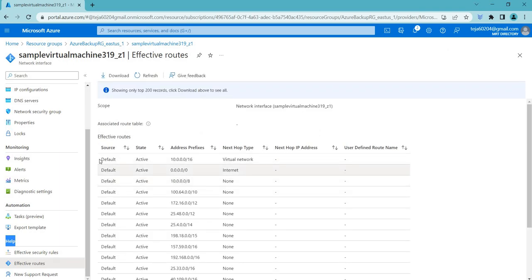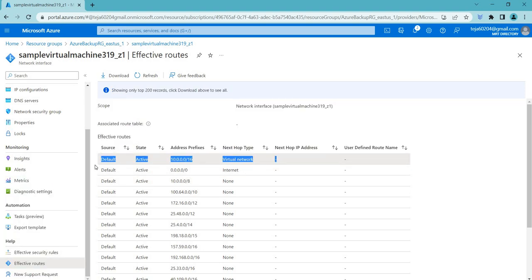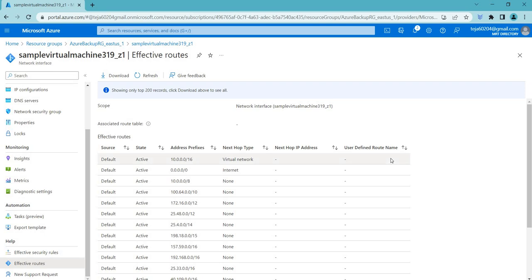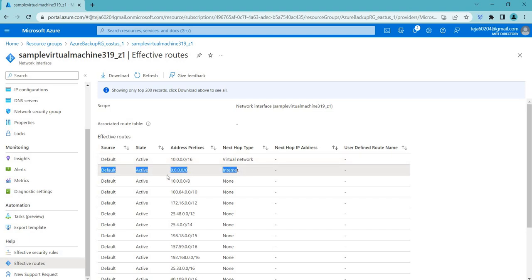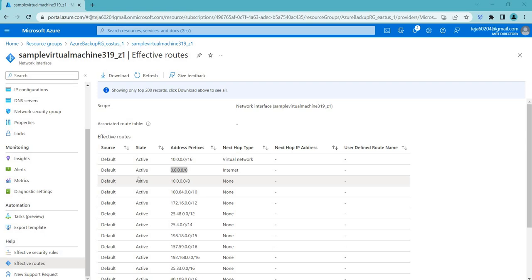These are the default routes. For example, inside our virtual network there are other VMs and services that our VM wants to talk to. The first route allows it to communicate with other services in the same virtual network. Apart from this, there's a second route mentioned as 0.0.0.0/0 — no specific IP address. This is a CIDR notation that represents a route for all possible IP addresses, commonly used to define the default route.